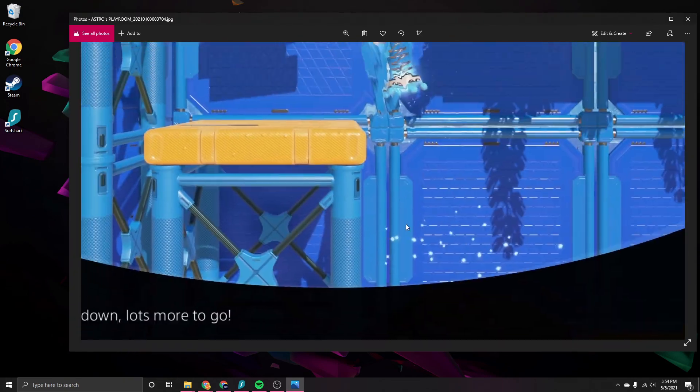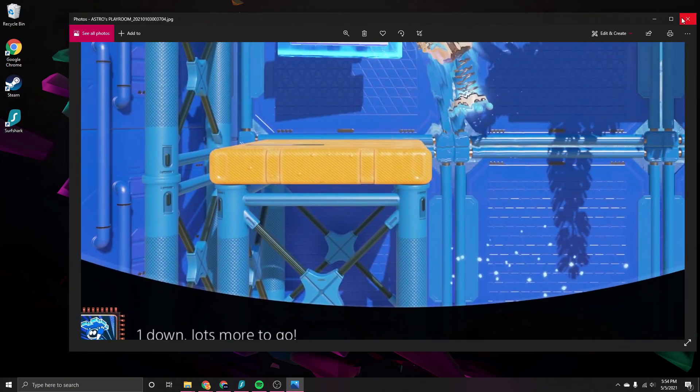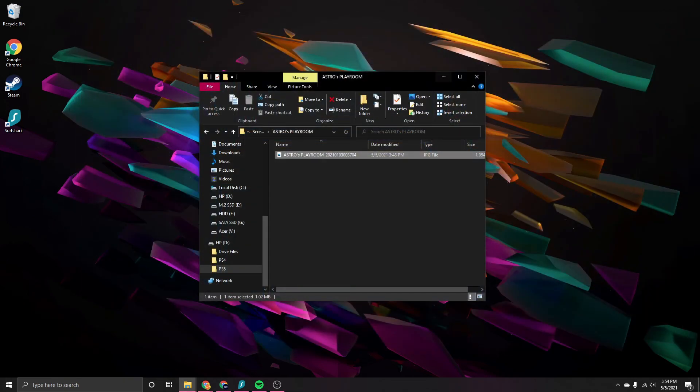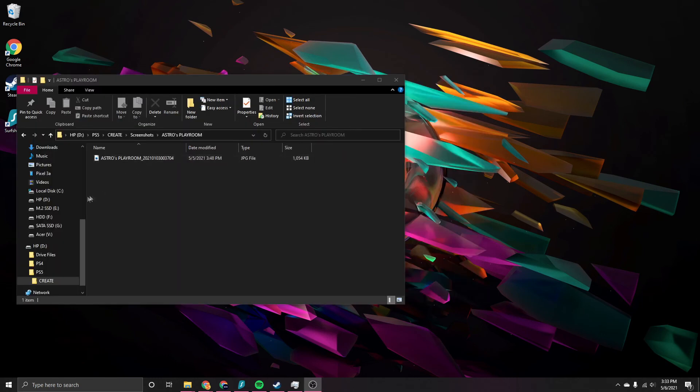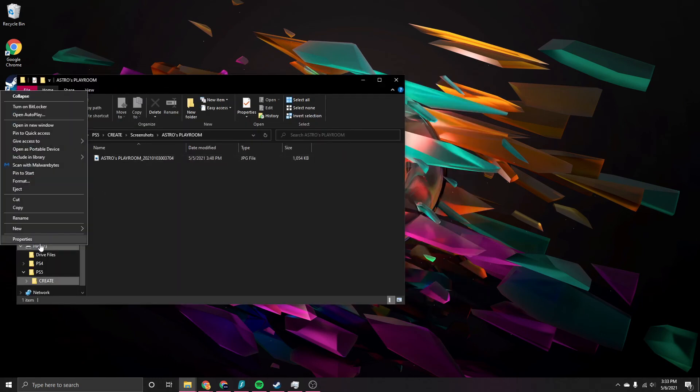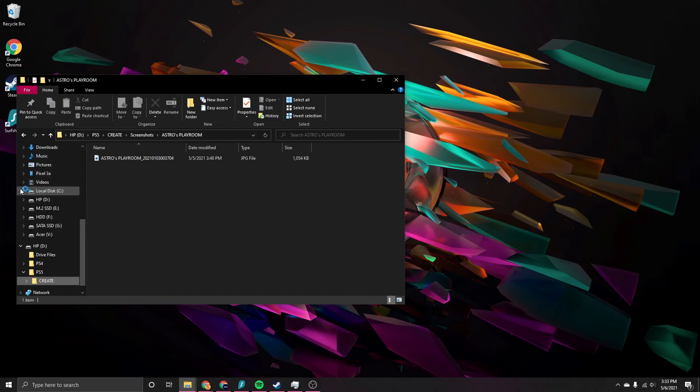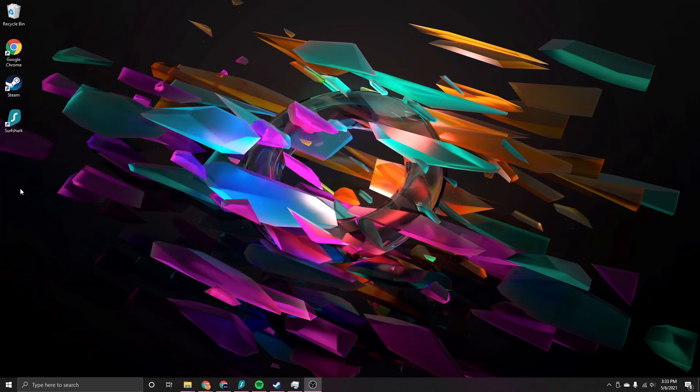So from here, we can either view the file here on our PC, or if we want, we can drag it over to our desktop so it is on our PC, so we can edit the footage or upload it to YouTube or other platforms. And then once we are done, we can exit out of the USB drive window, and we can eject it from our PC.